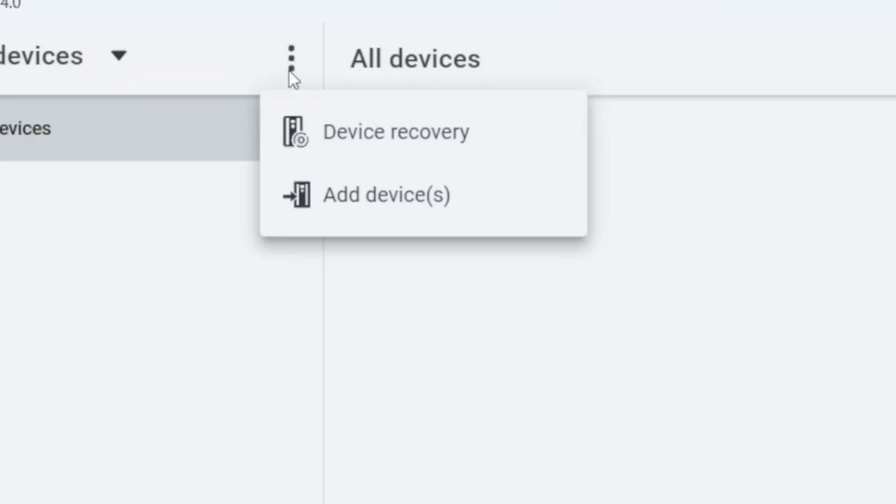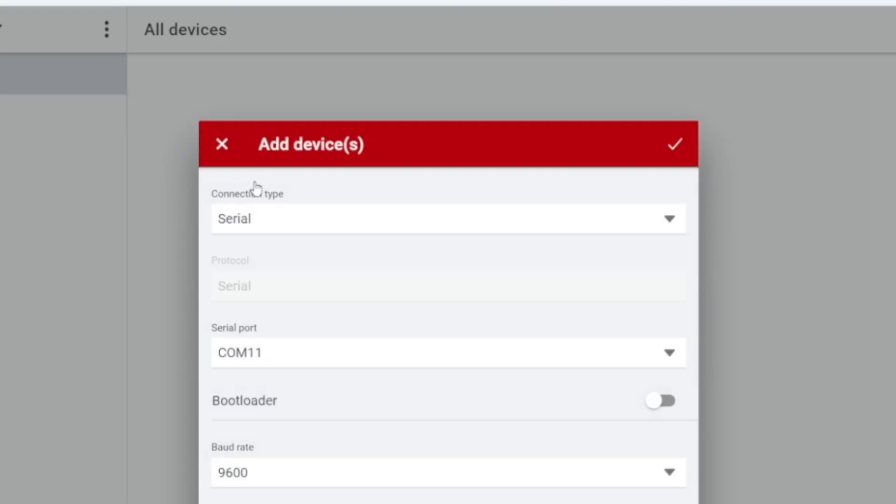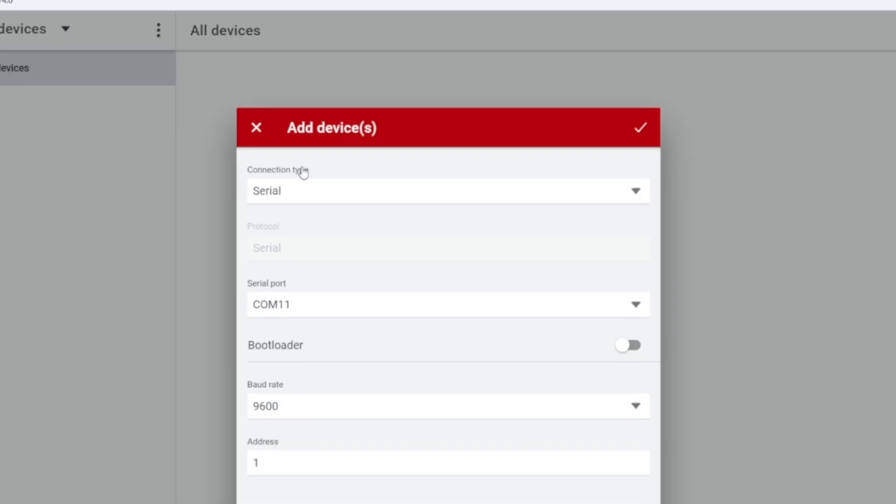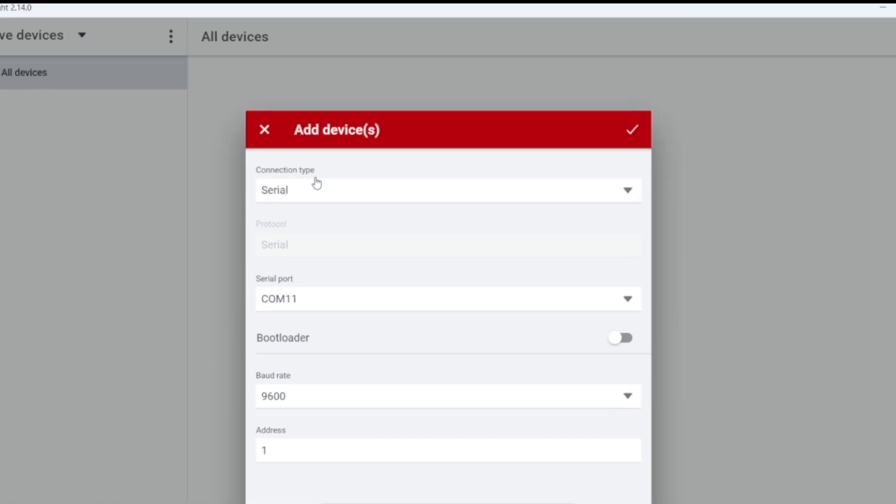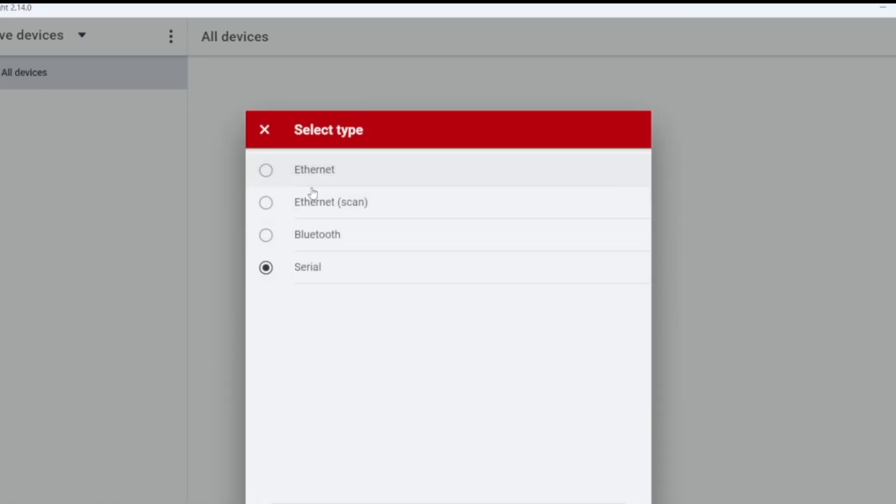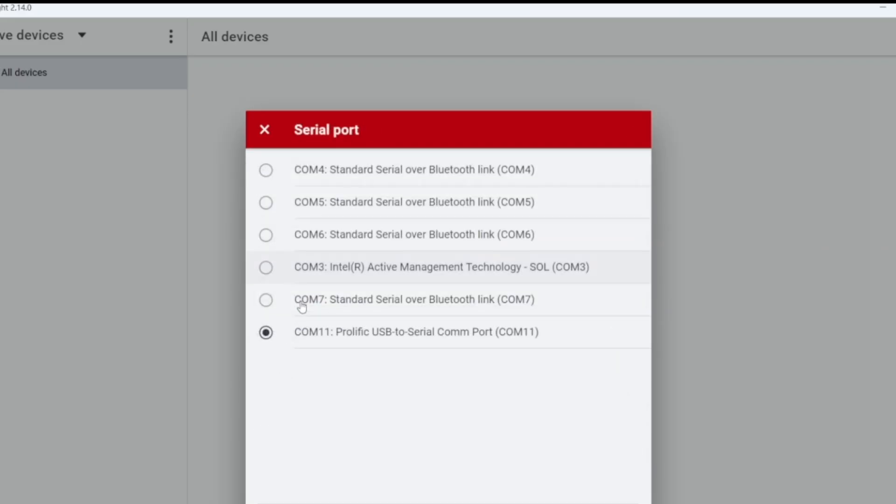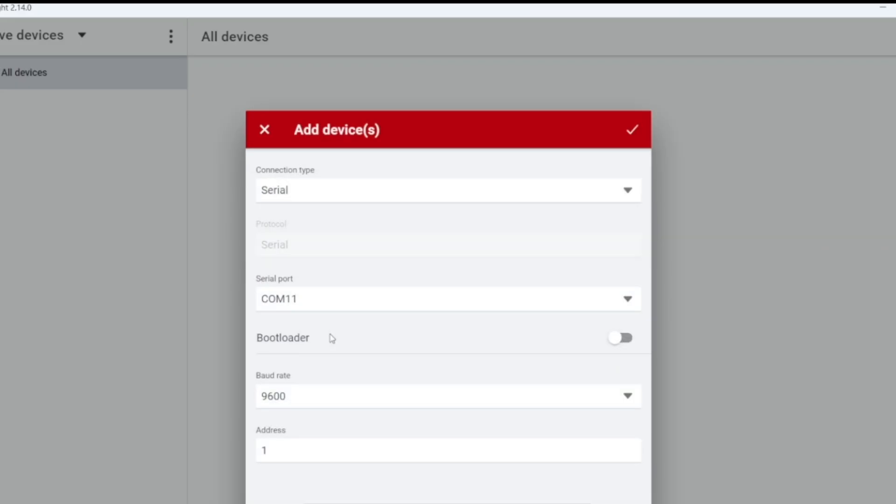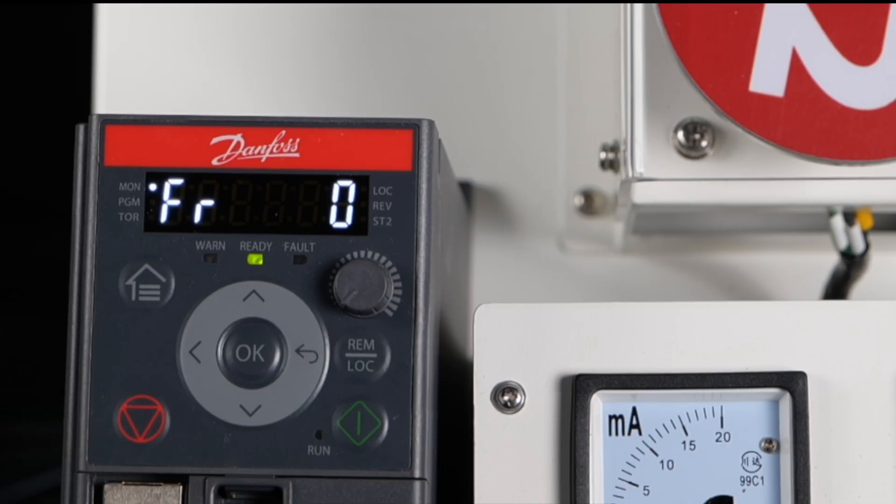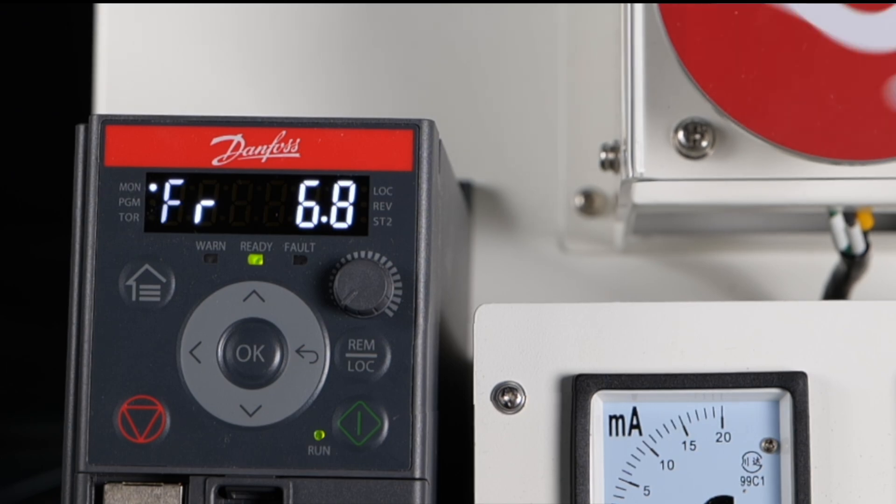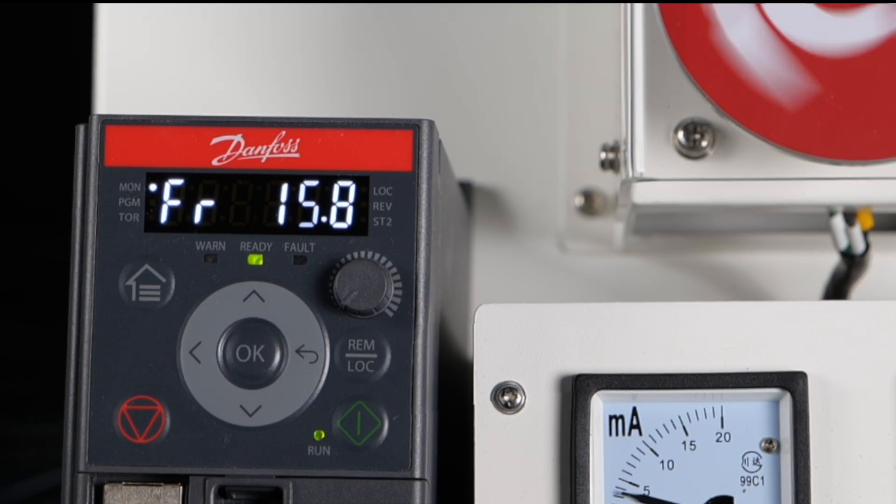Click the three dots in the upper left corner of the interface to select Add Device. Set the connection type to Serial and select the serial port which the computer is used for connecting. The default baud rate of IC2 micro is 9600, and the default address is 1. After the addition is completed, the communication indicator light of the frequency converter will light up accordingly.